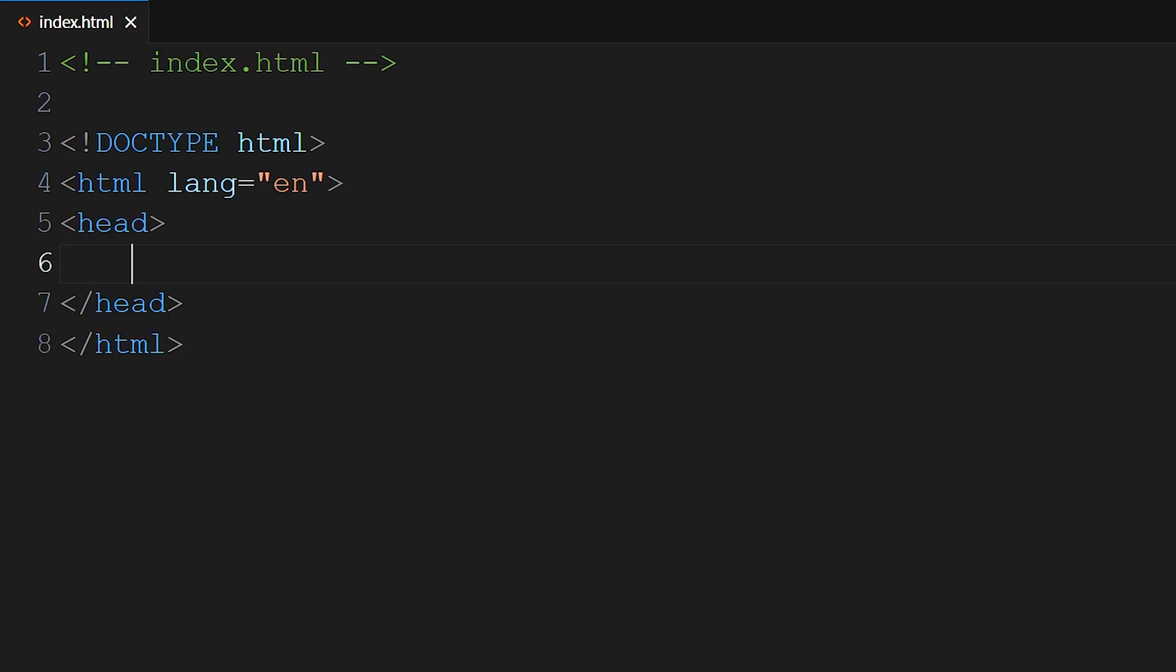Inside the head section, we have metadata about the document. Let's add the meta tag. Angle bracket, meta, charset equals quotes UTF-8 and closing bracket. This tag specifies the character encoding for the document, which is UTF-8, allowing the document to support a wide range of characters from different languages.